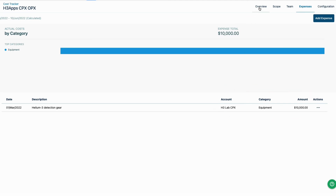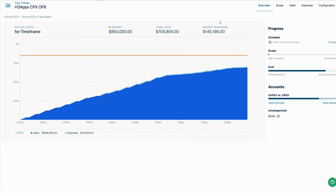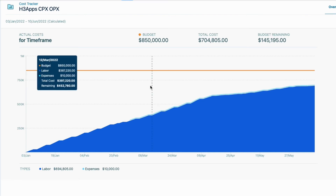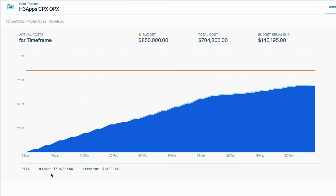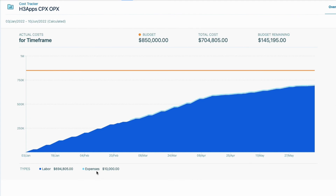Let's go back to the overview to see how all these changes have updated my Tempo project. The total cost is higher now because of higher labor costs and expenses. Labor costs are higher since I upgraded the developer role rate, and this is reflected in the CapEx and OpEx costs, which I can easily see on this bar. The expenses related to this project were added here, which reduces the remaining amount of money in my budget.